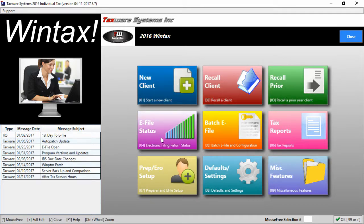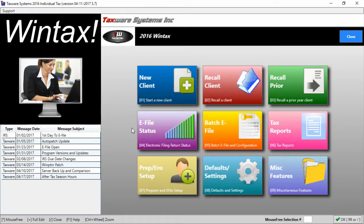The e-file status button brings up the e-file log which will allow you to see your clients who have been accepted or rejected as well as allow you to reprint acknowledgements.